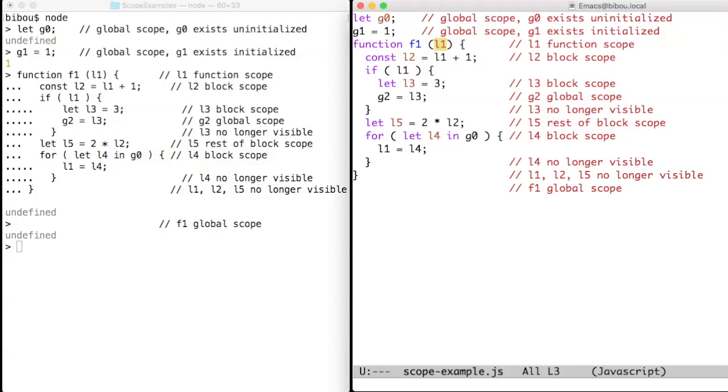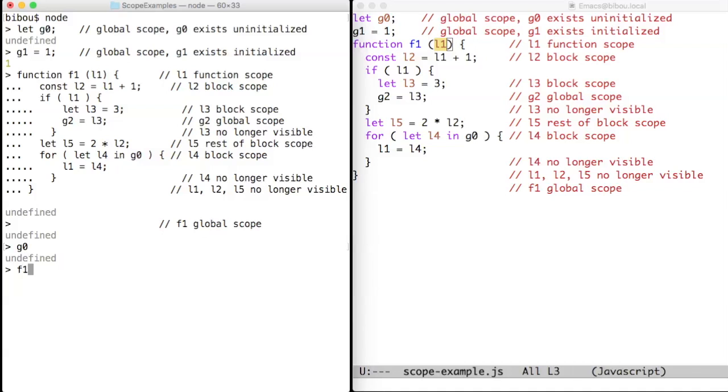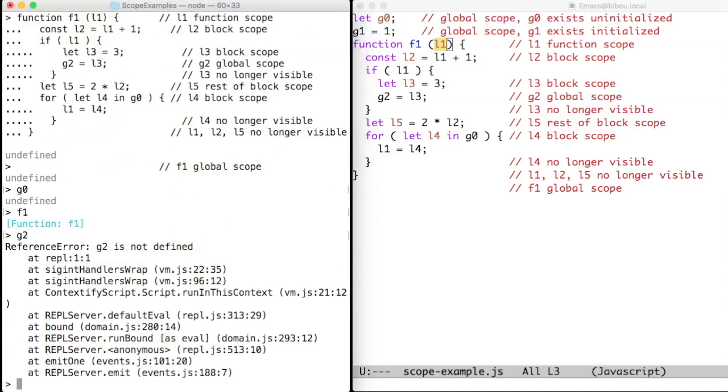So let's try now to see what is g0. It exists and it is undefined. We can ask for f1 and we find a function, and we can ask for g2 and g2, as you may see, is undefined because f1 has not run.